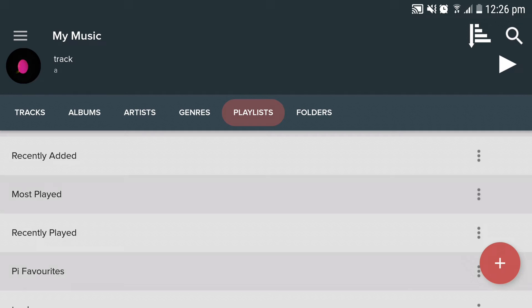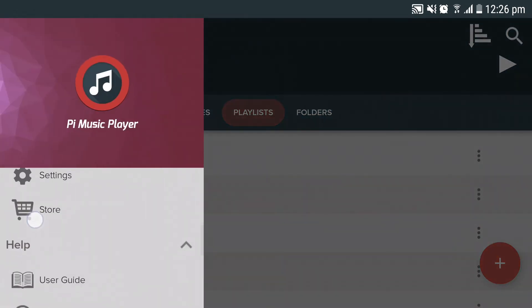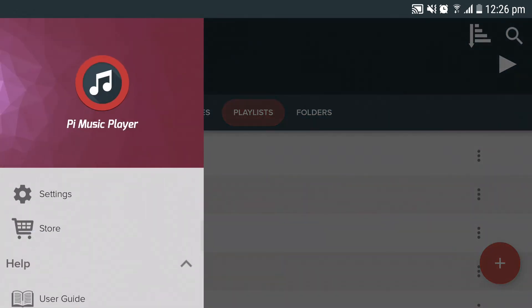The second way to do this is by going into the menu and clicking on settings.